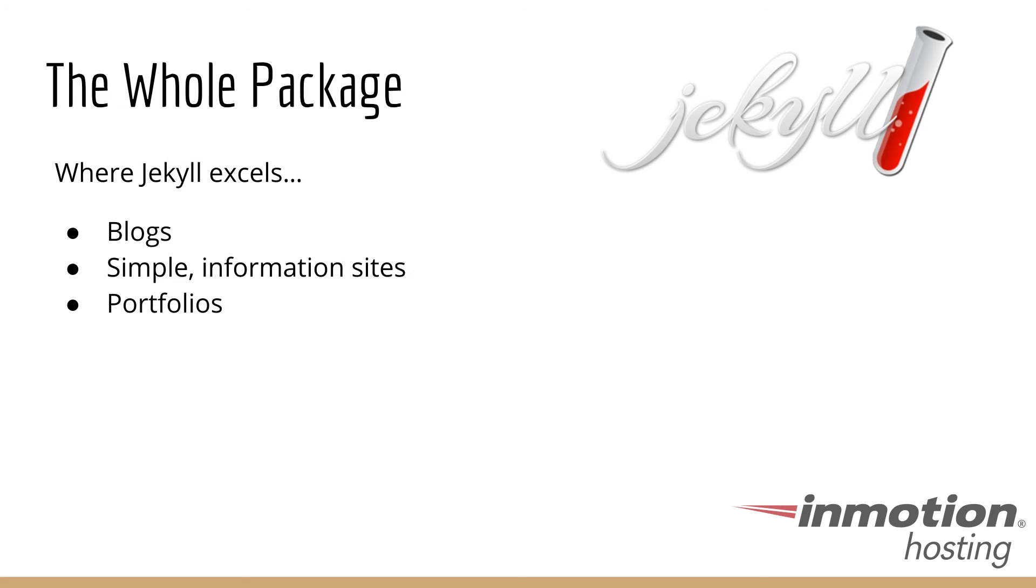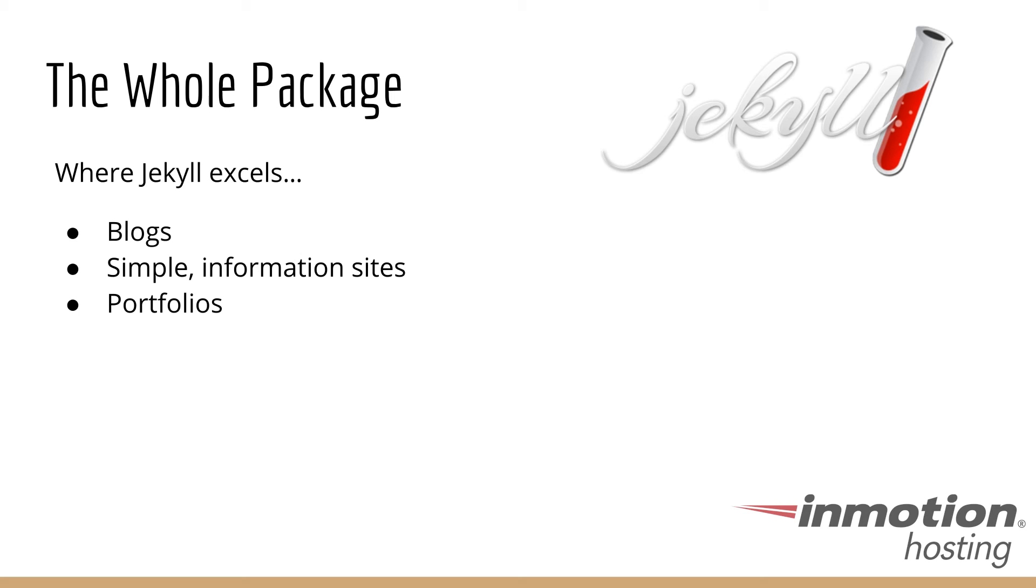So putting everything together, where I think Jekyll excels is for blogs, simple information sites, a portfolio for an artist or a filmmaker or a photographer. If it's a project on a small budget specifically, you can throw up a site fairly quickly that doesn't require a lot of maintenance and will not cause you a lot of headaches later on down the road.